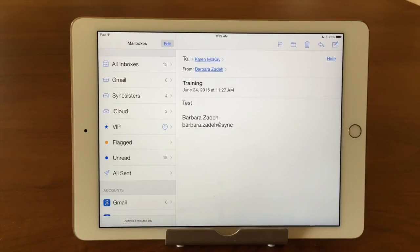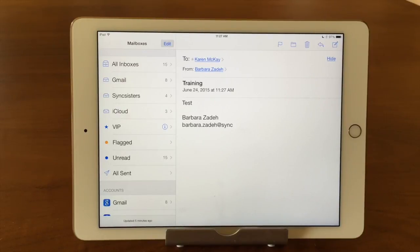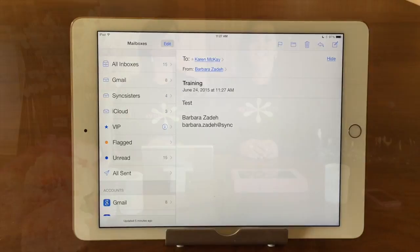So that's our TechBit on the overview of the Mail program and creating a new email. Thanks for watching the Sync Sisters TechBit, and please subscribe to our channel.